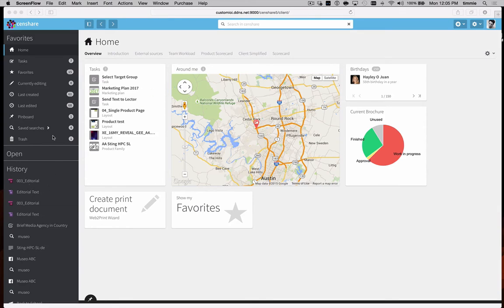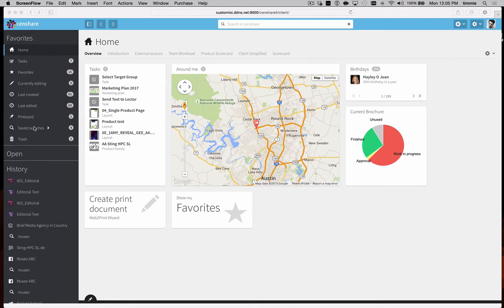In the sidebar, we can see frequently needed items like tasks, favourites, saved searches, and a history of recently opened items to make them all easily accessible.